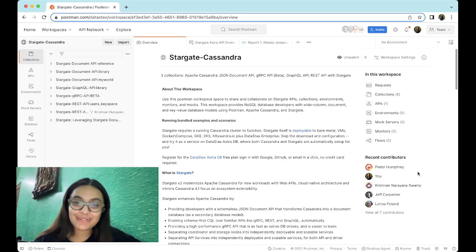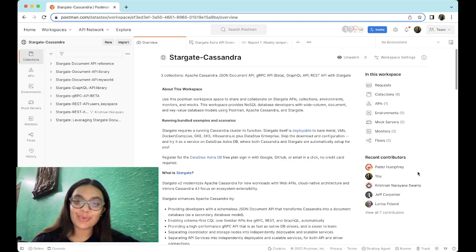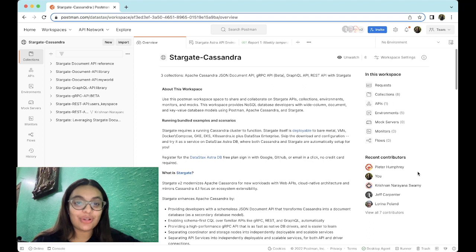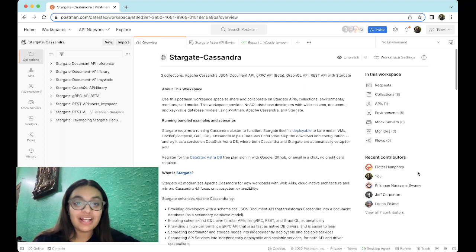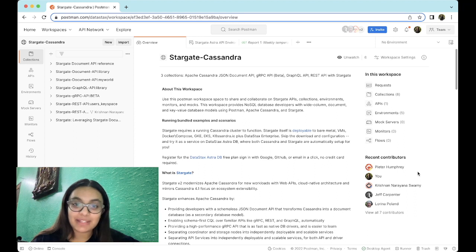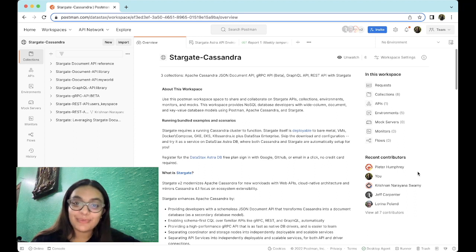Hi everyone, my name is Khushi Sharma and welcome to this walkthrough. In this video, we're exploring more on Stargate APIs. Along with that, we'll also see how we can use the official Stargate Cassandra Postman workspace to share and collaborate on Stargate APIs, collections, and environments. So let's get started with this video.